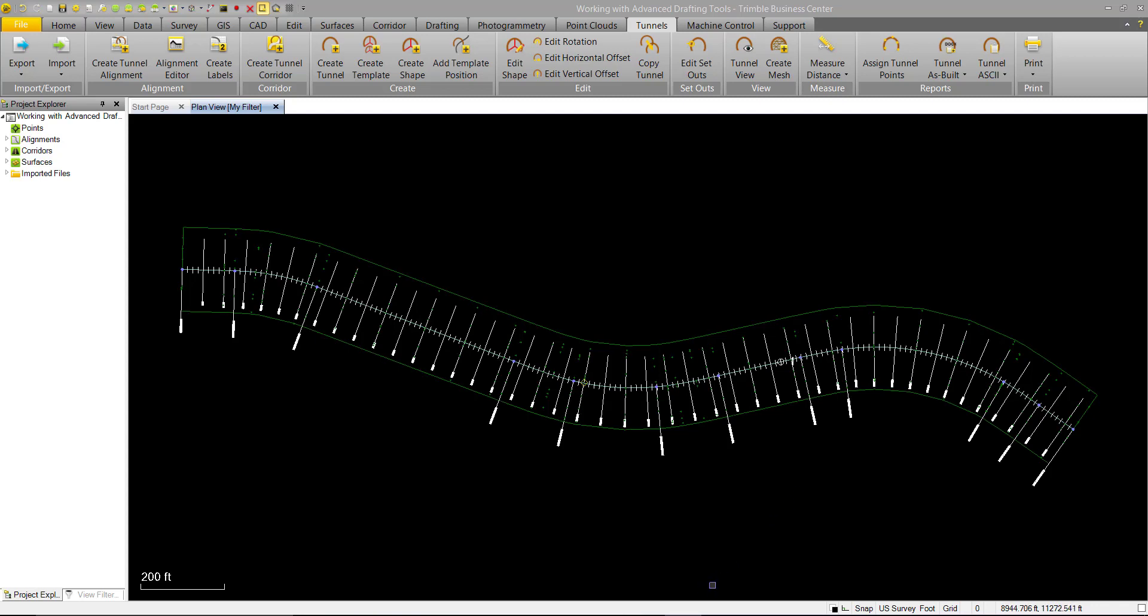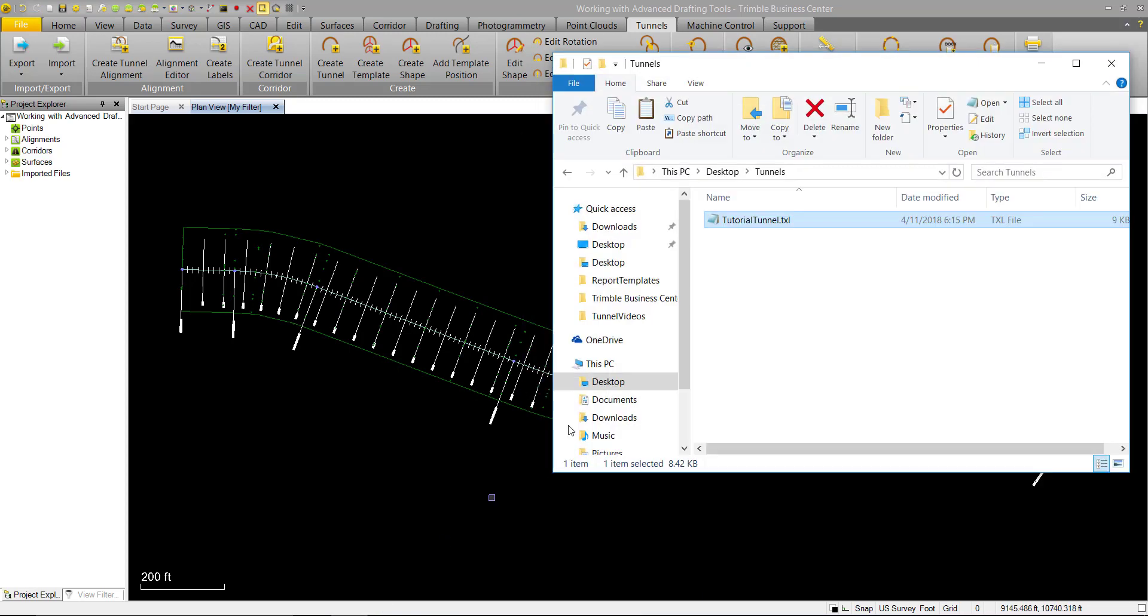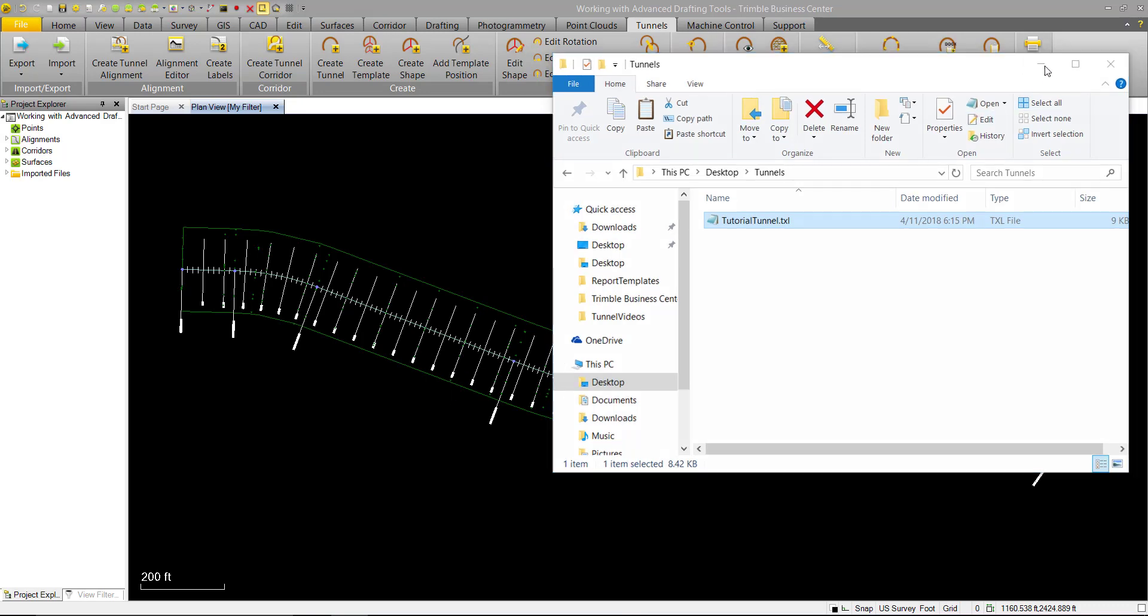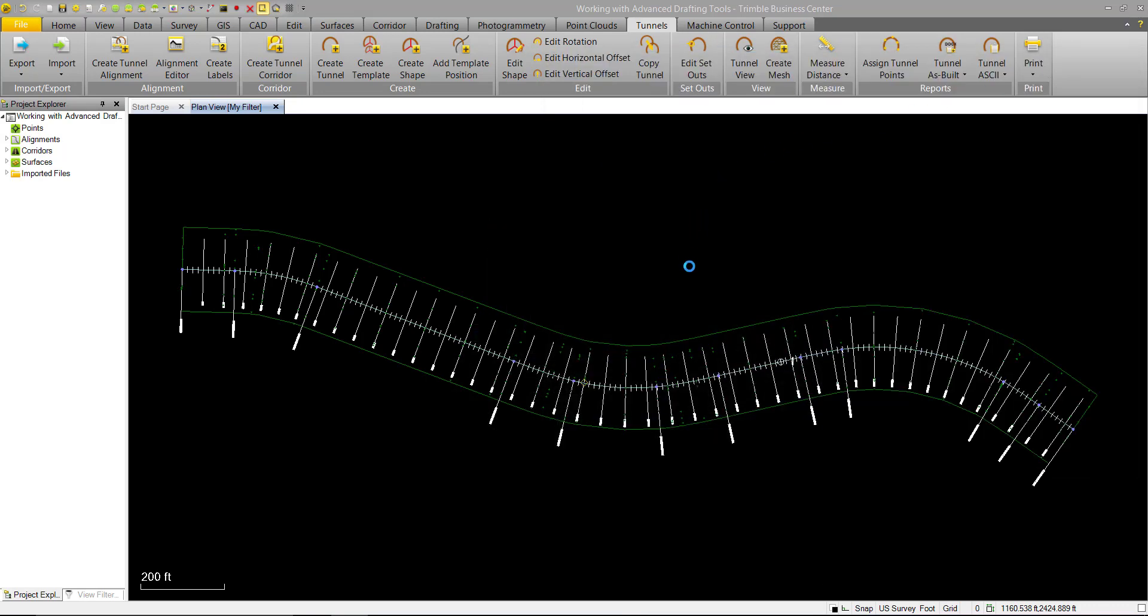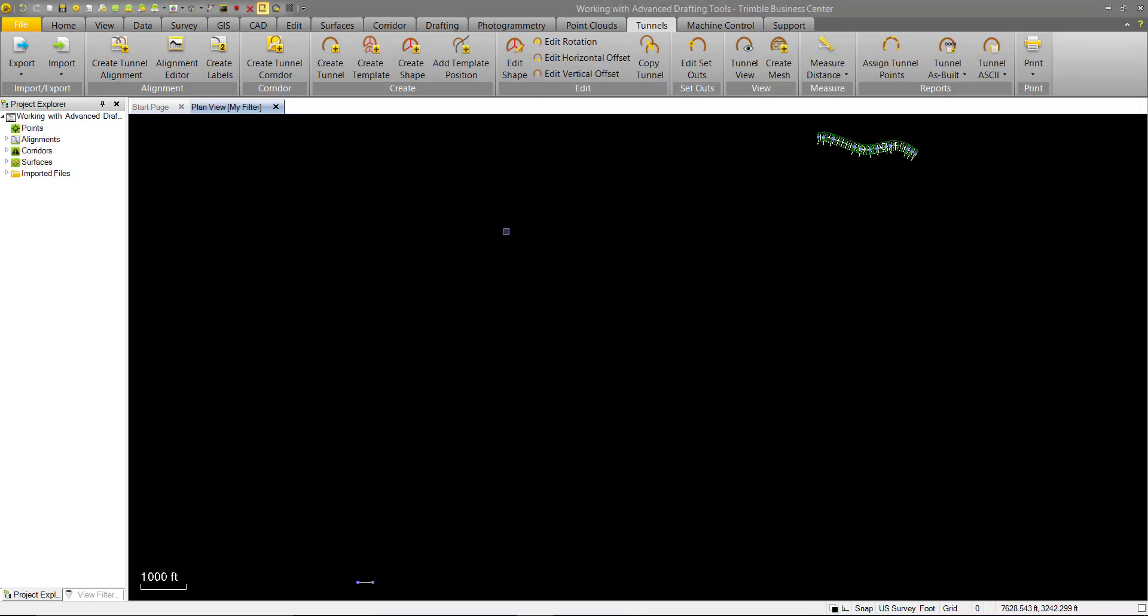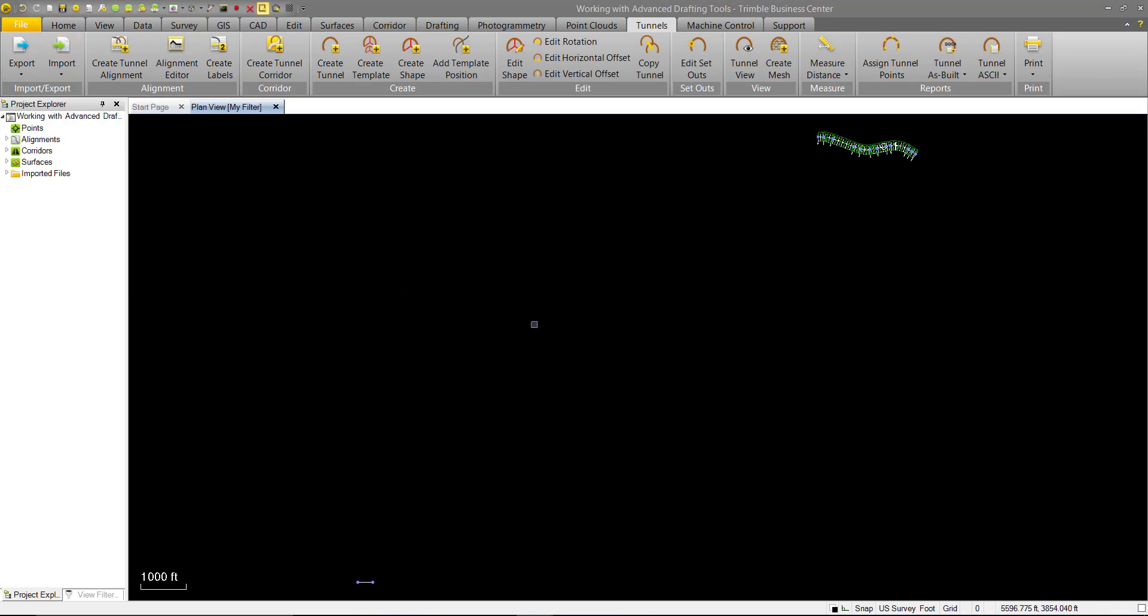We'll go ahead and start with importing some data. So we have a TXL that has our tunnel design information that we worked with previously, so we'll go ahead and just drag and drop that into TVC. We could also use the import button and navigate to the file if we wanted to.